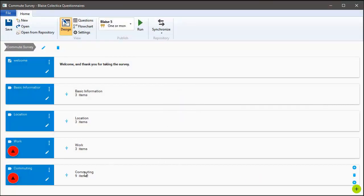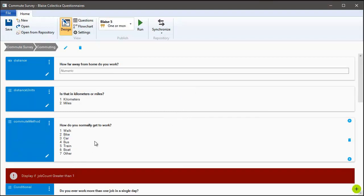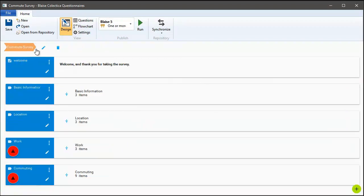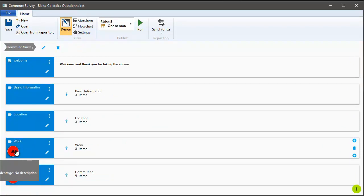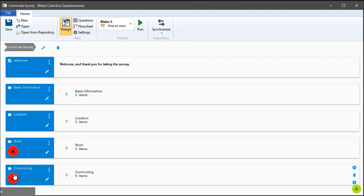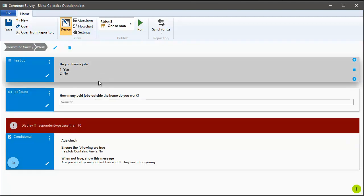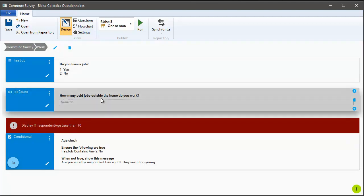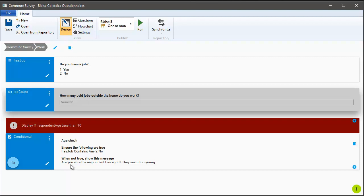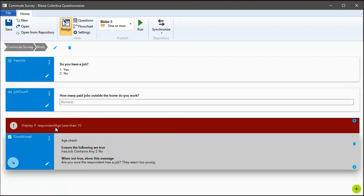You'll notice there's these red indicators on the last two sections I've added. Those indicate that the sections require some inputs, but the survey doesn't know where to get those inputs from. If we drill into the section, we can take a look at what it's expecting. In this case, we have a validation check or an edit check that is verifying that if the child is less than 10 years old, they probably don't work a job. This edit check is only activated if the respondent age is less than 10, but since we don't ask respondent age in this section, we'll need to fulfill this input.